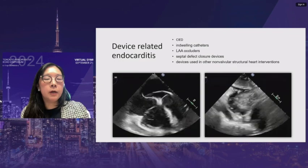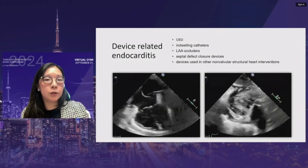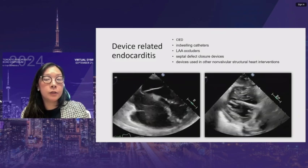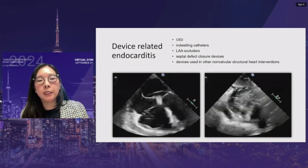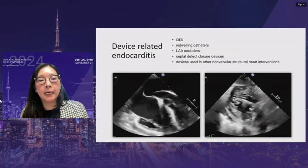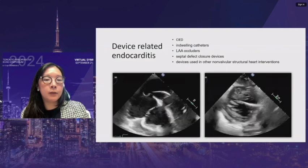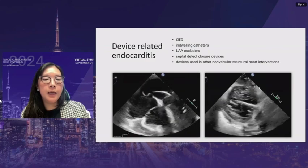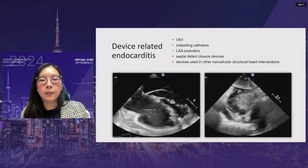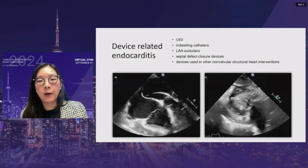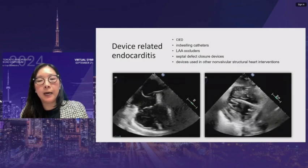Device-related endocarditis includes indwelling catheters, left atrial appendage occluders, septal closure devices, and other structures. When imaging leads, the entire lead must be visualized throughout its path to ensure it is clean. An example shows a pacemaker lead that crossed the interatrial septum into the LV — demonstrating how clean a normal lead appears. Transgastric views are very helpful for looking at the ventricular side of leads.